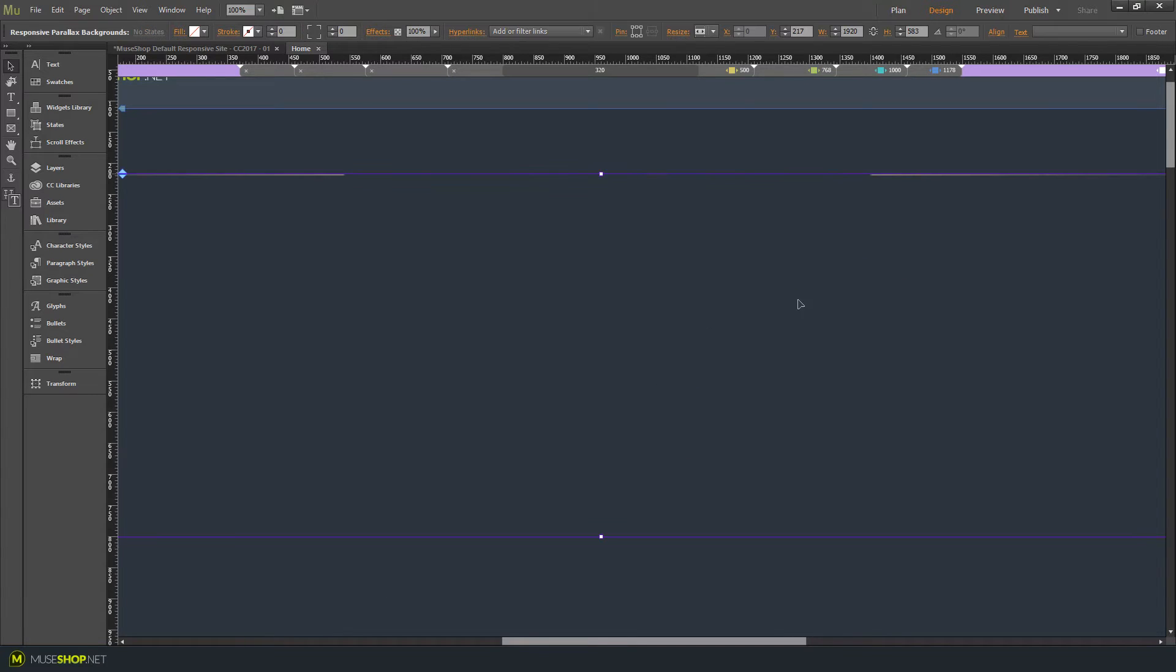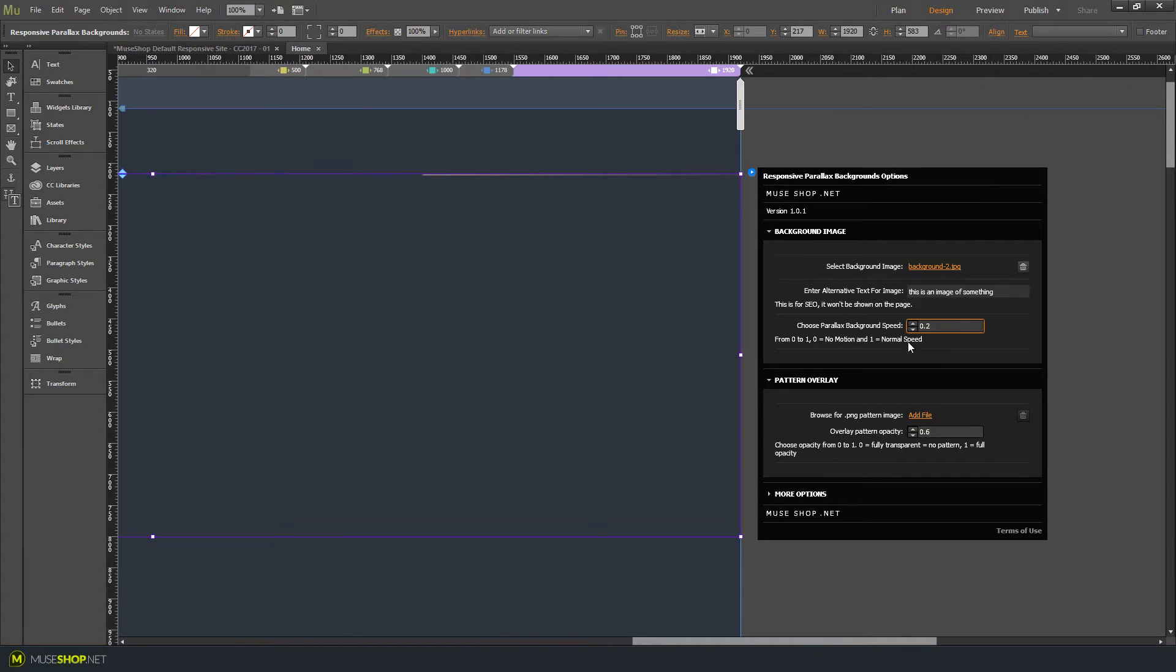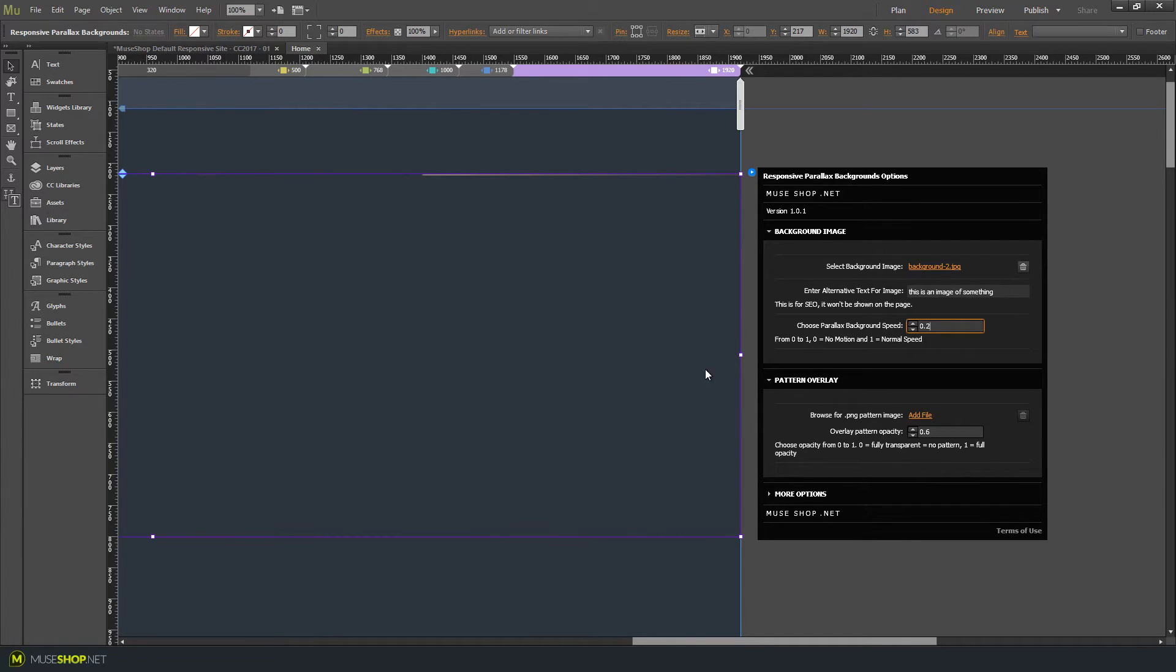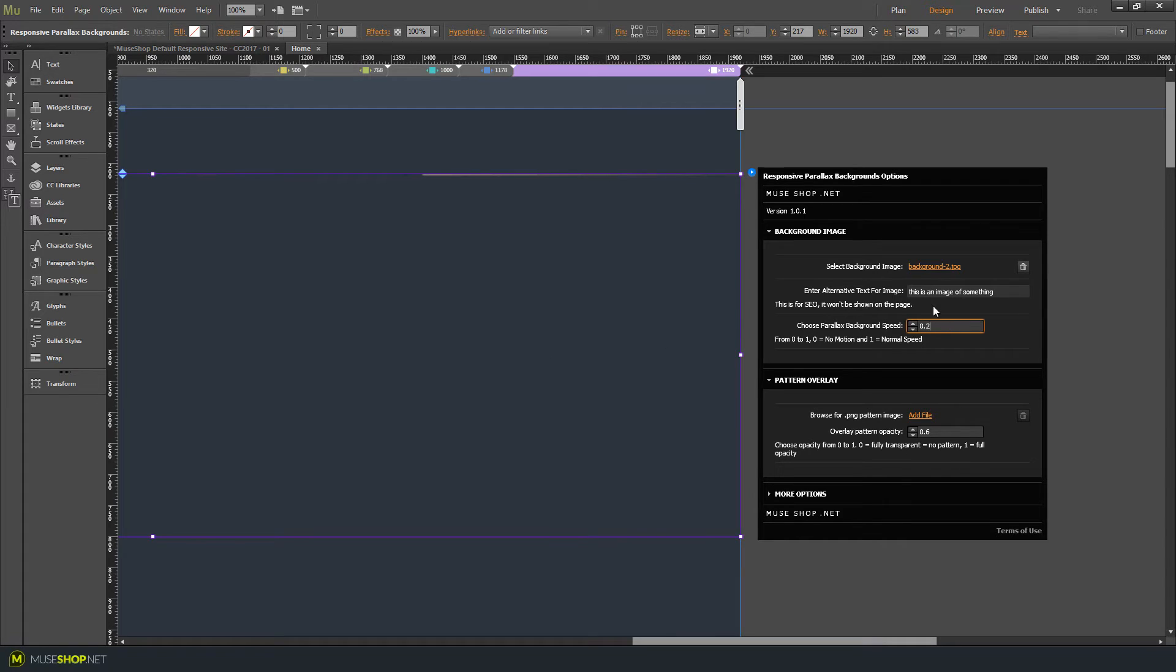We can change the speed. Less speed makes less image motion, so if you set this to zero the image will be fixed and won't move. If you set this to one it will move as fast as any other element on the site and you won't even see the effect.